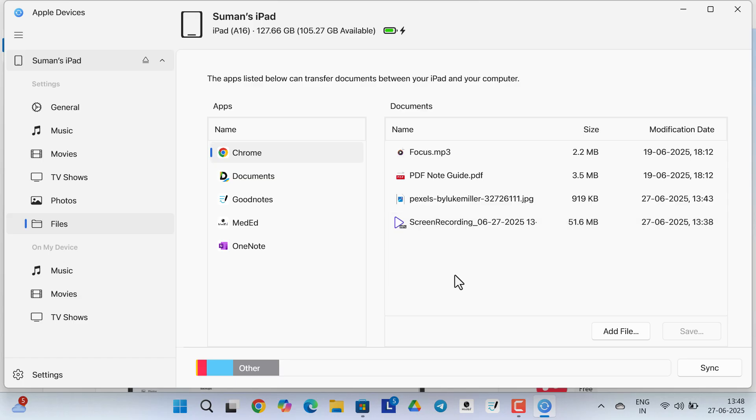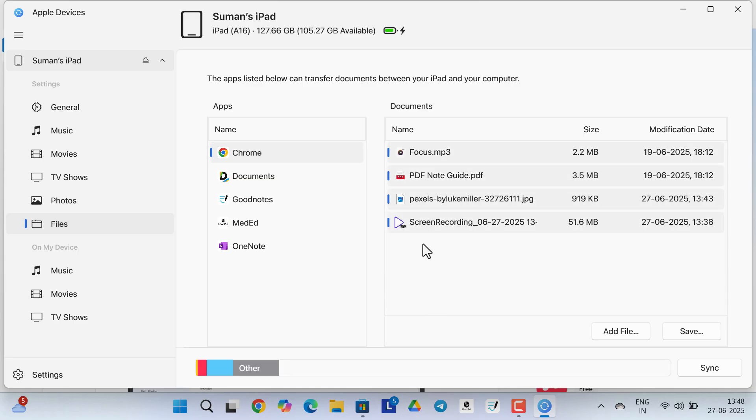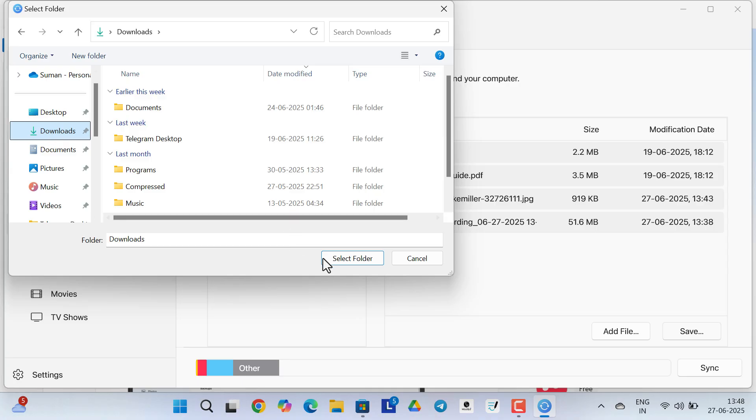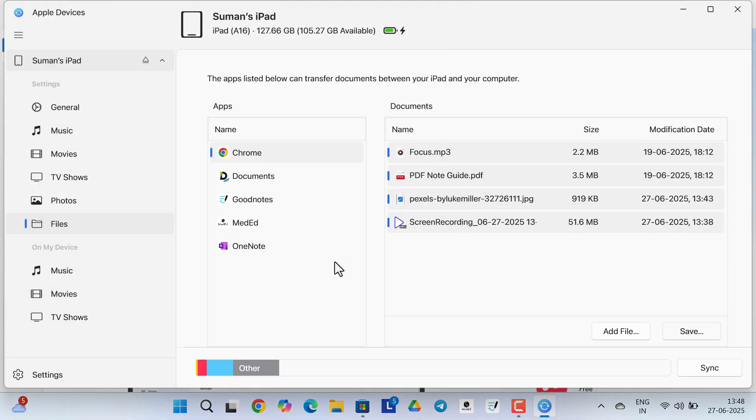Now you can select a single file at a time, or if you want to select multiple files, you need to press and hold the Control button on the keyboard and then select the files one by one. Once all the desired files are selected, now click on Save and select the location where you want to save, then click on Select Folder.